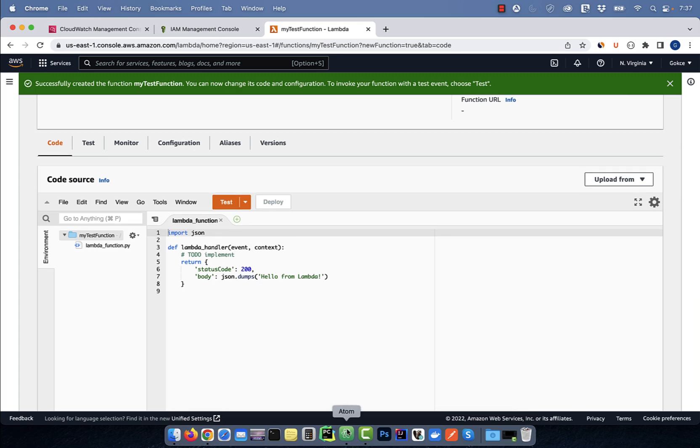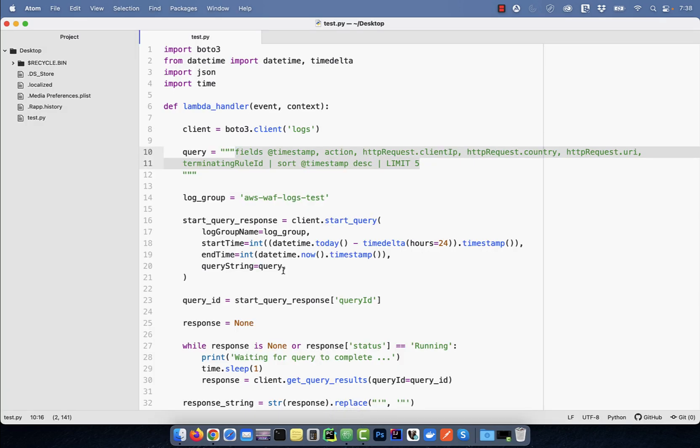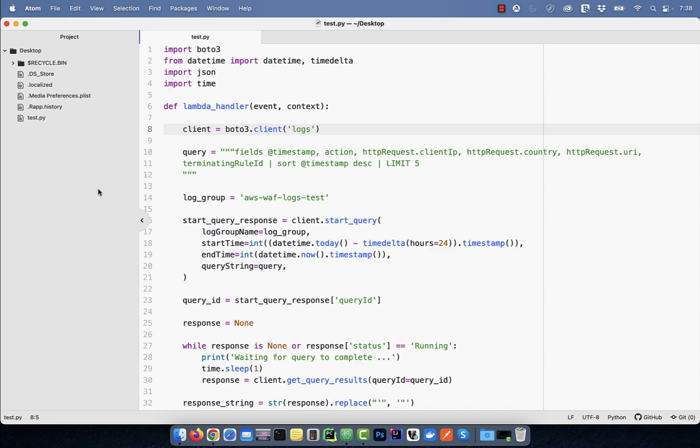Here I'm going to copy paste pre-written Python code. On line one, I'm importing the Boto3 library, which is the AWS SDK. On line eight, I'm initiating the Boto3 client and on line 10, I'm defining the query.